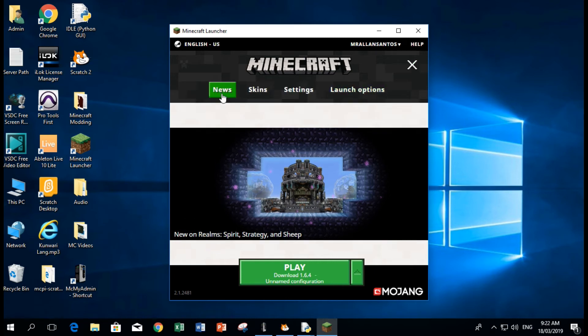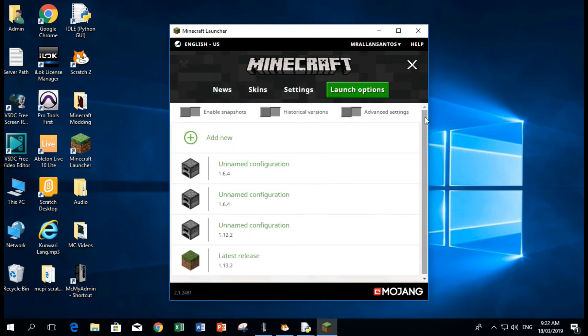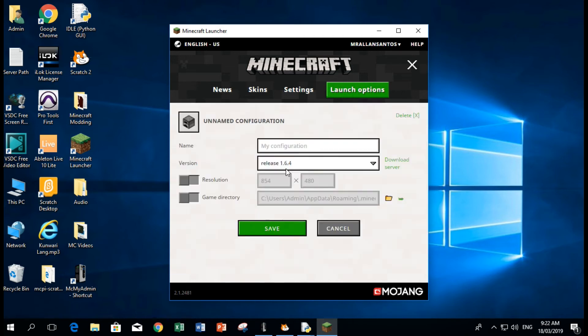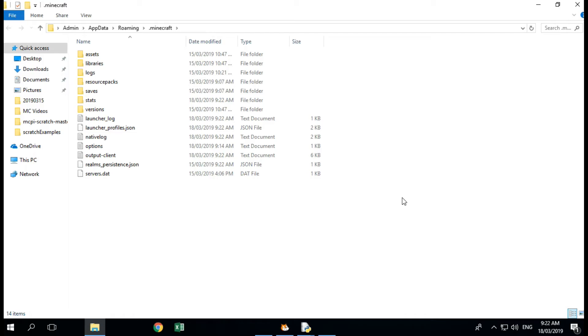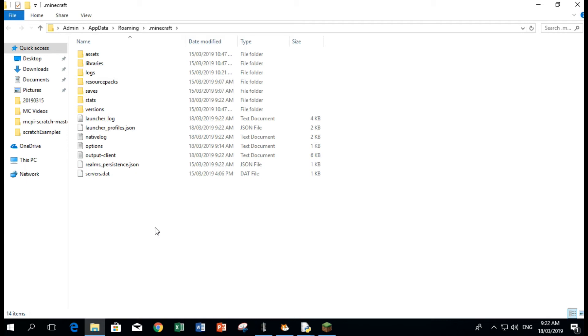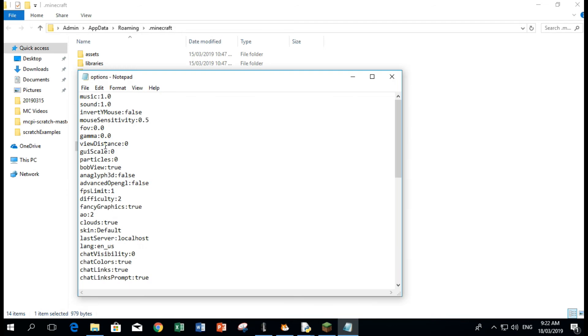Let's go to launch options. Let's go to one of the unnamed configurations and then here at this part we can see this. So once you click that, this is the folder where your Minecraft is saved. To disable the freezing of the screen for Minecraft, you have to go to options.